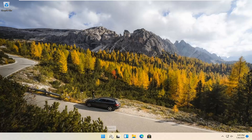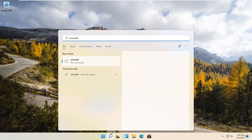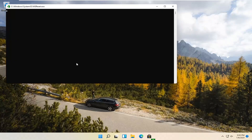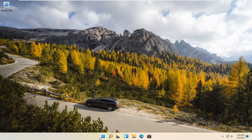We're going to start by selecting the Magnify icon and type in WSReset. That should be the best match that comes up. Go ahead and open that up by left-clicking on it. This is going to reset the Microsoft Store, and then hopefully it should launch as it's supposed to.